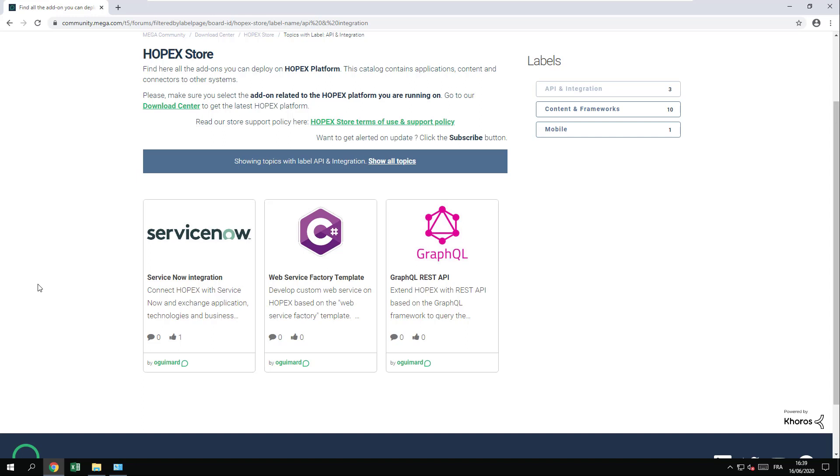Welcome to this video about how to install the GraphQL add-on. This video is valid for HOPEX v3 CP4 and all world versions.